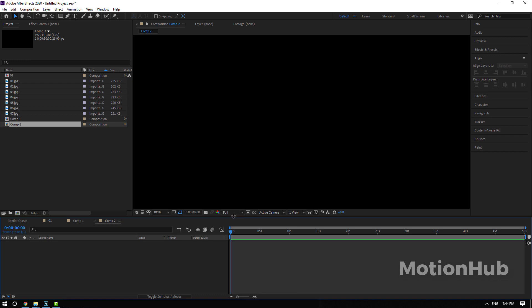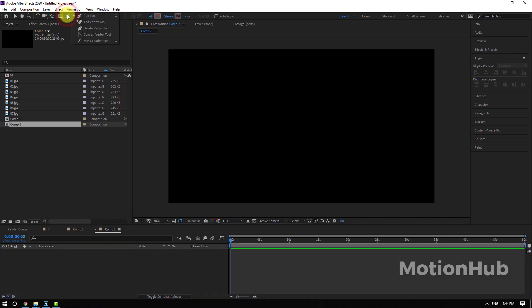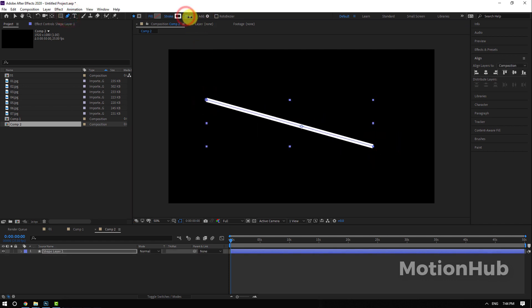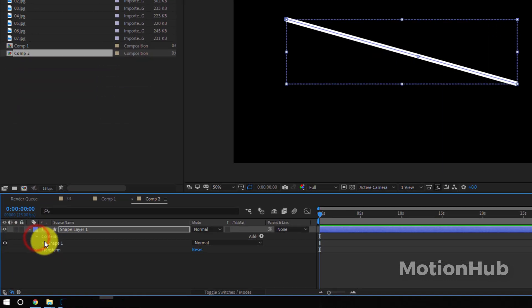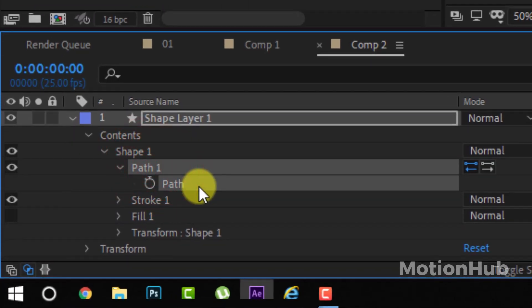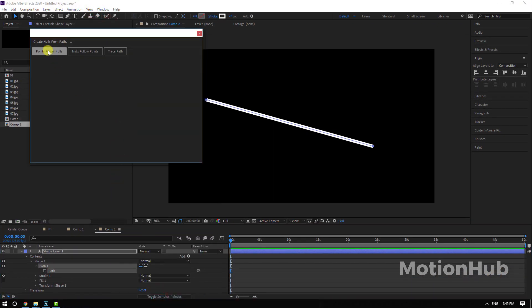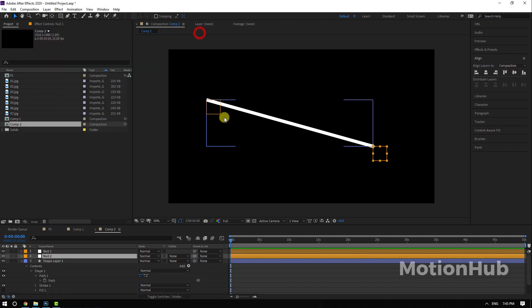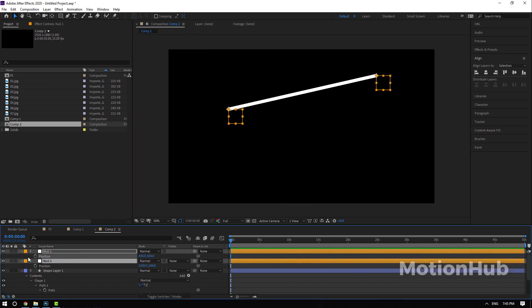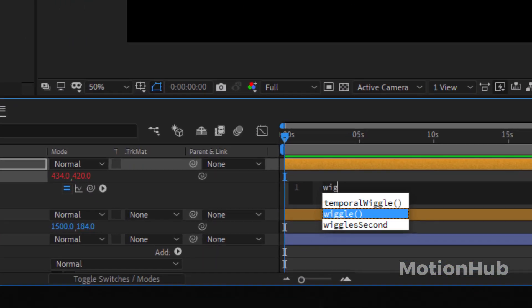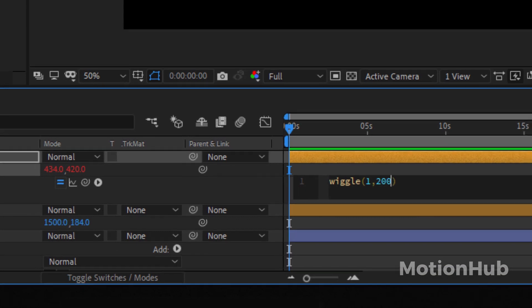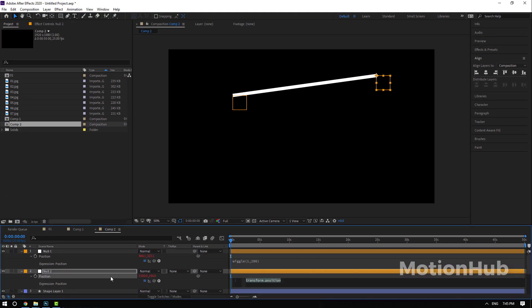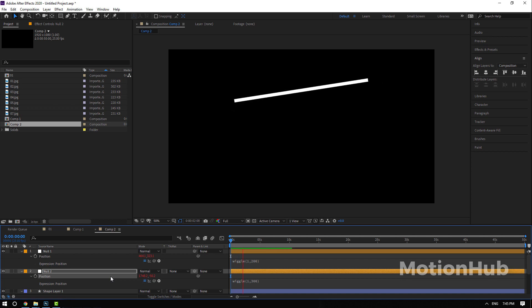Actually there are two ways to do that. First one is to click on the pen tool and I will draw a line. I will add a stroke, then you need to open the shape and select the path. Then go to Window, Create Nulls from Path, and click on the Point for Nulls. It will create for you two nulls. If you move this one it will move. If I hit P on the keyboard and add wiggle effect with one, two hundred, and then same thing here, wiggle one, three hundred, now we will get this moving line.